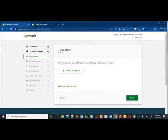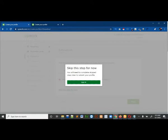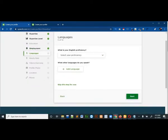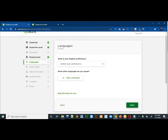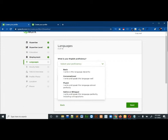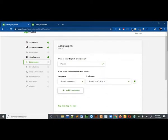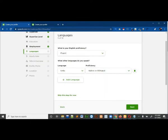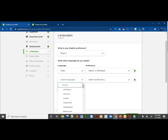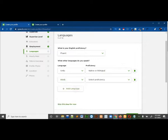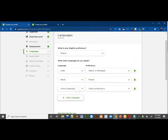It is asking about education and profession, so you can skip this for now and click next. Then it is asking about your English proficiency. Select the proficiency level you have. If you want to add a new language, click on add new and select the language. I will add all the languages I know.